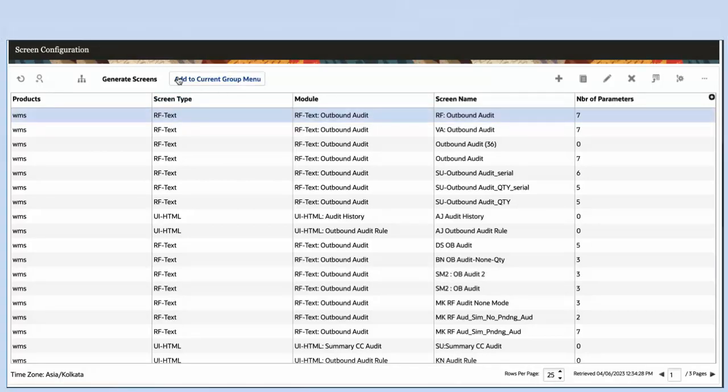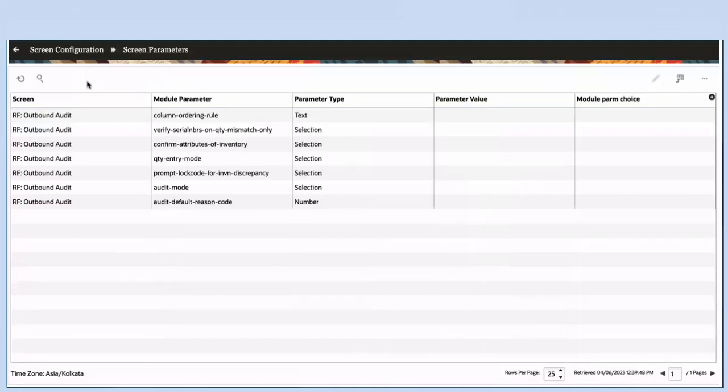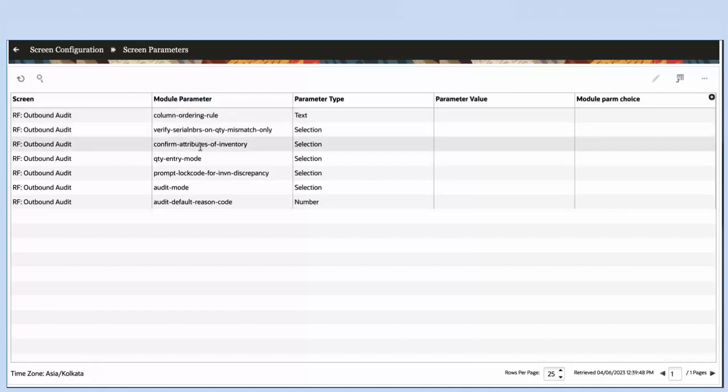In the screen configuration UI, select the outbound audit module. Click on the detail icon. In the screen parameters UI, set the module parameter confirm attributes of inventory to yes.